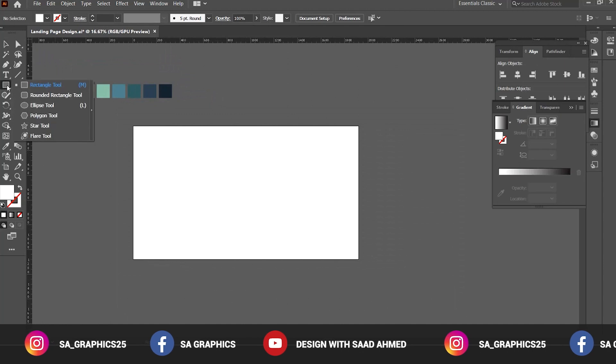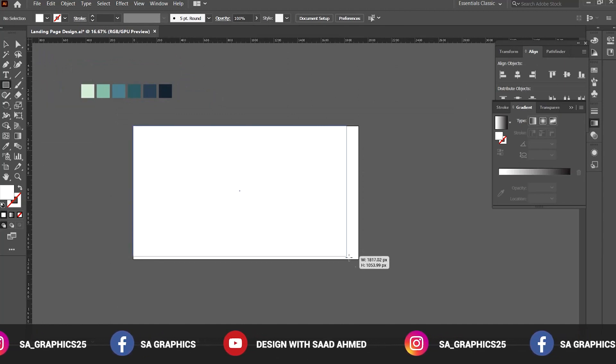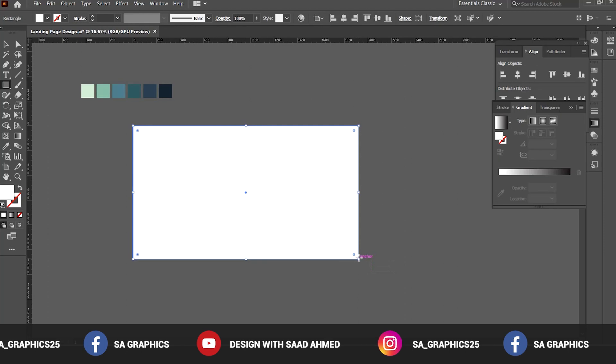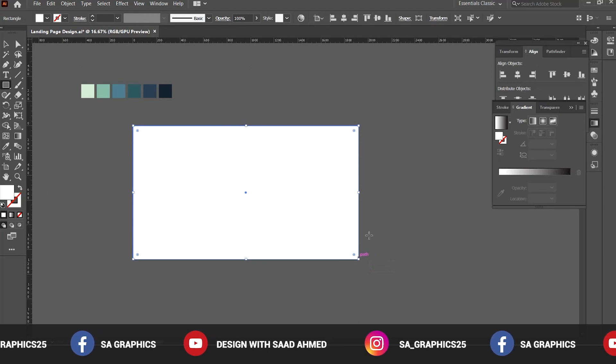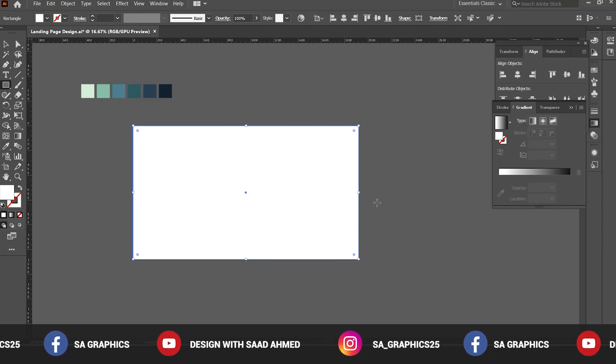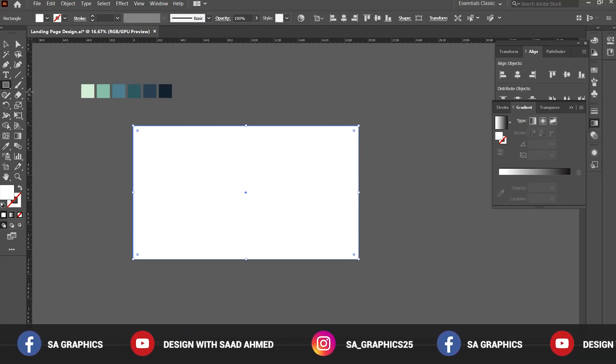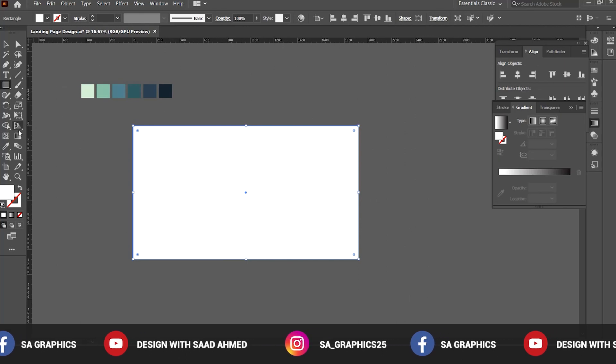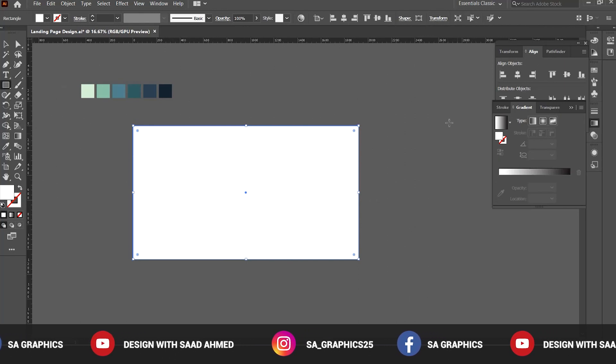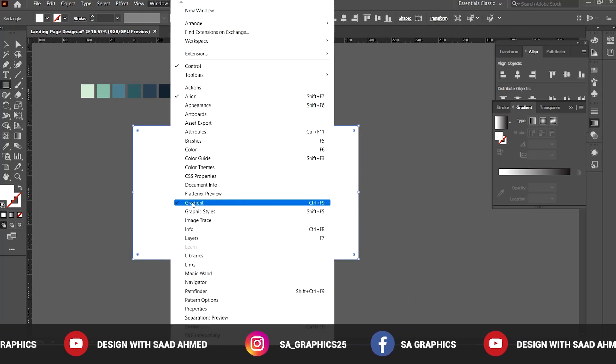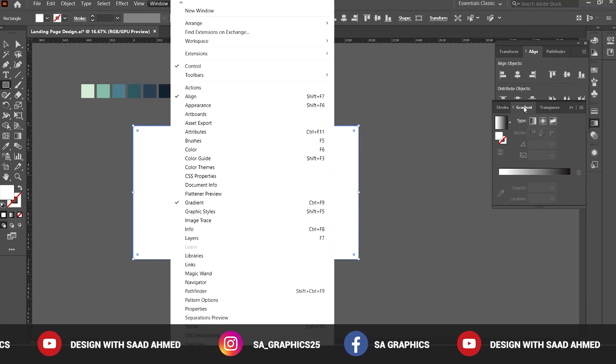Now we are proceeding. First of all, select the rectangle tool and create a rectangle in the artboard that will be basically the background of the landing page. Go to Windows and gradient tab, that is already open.